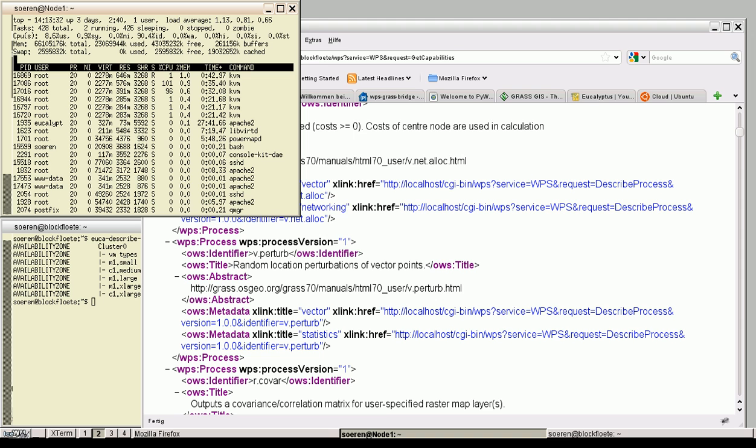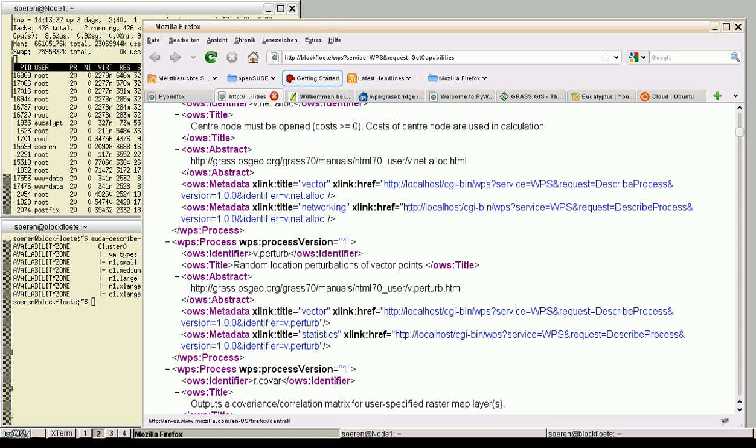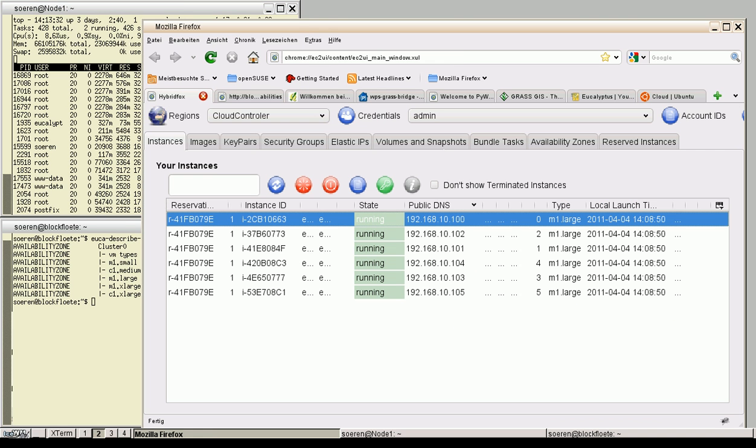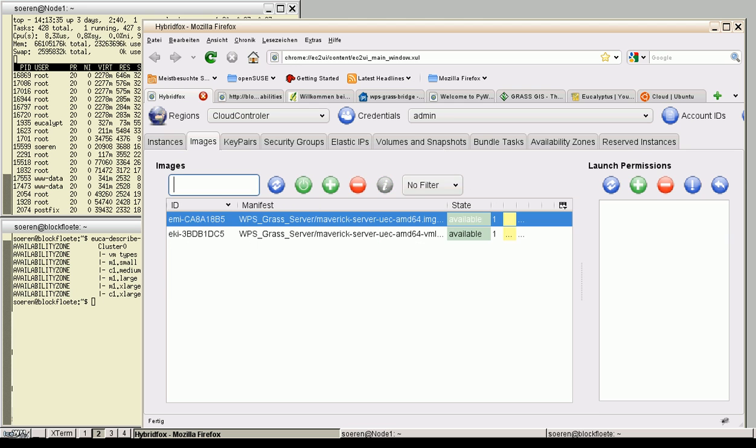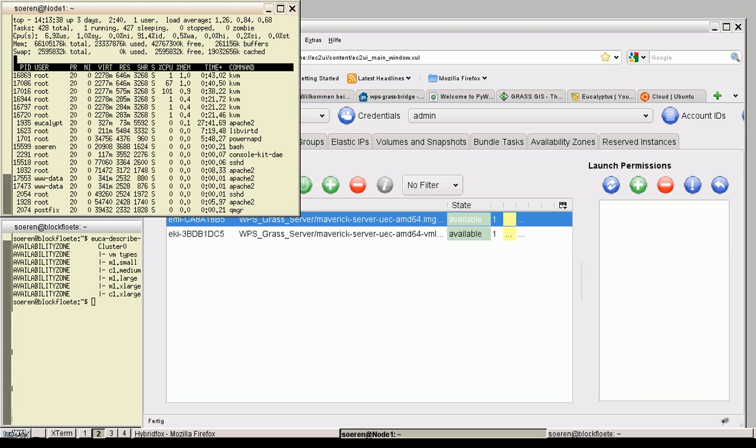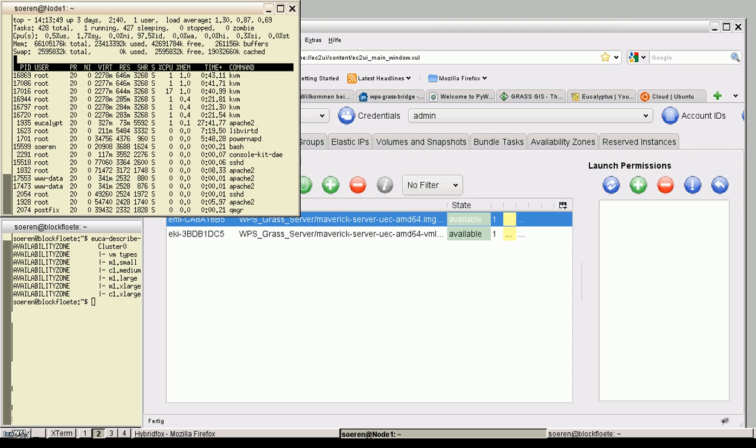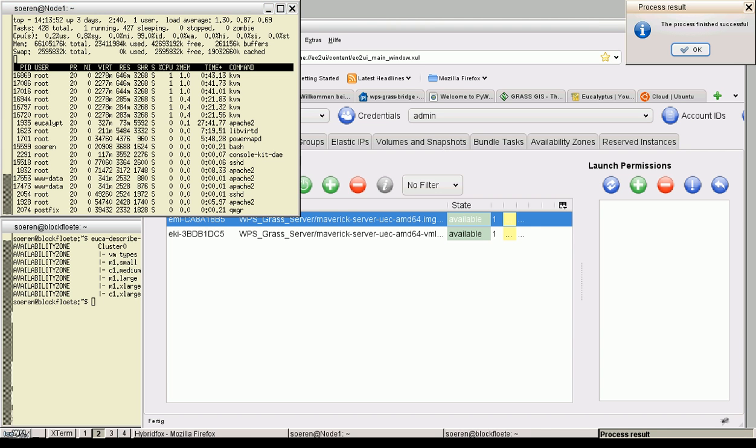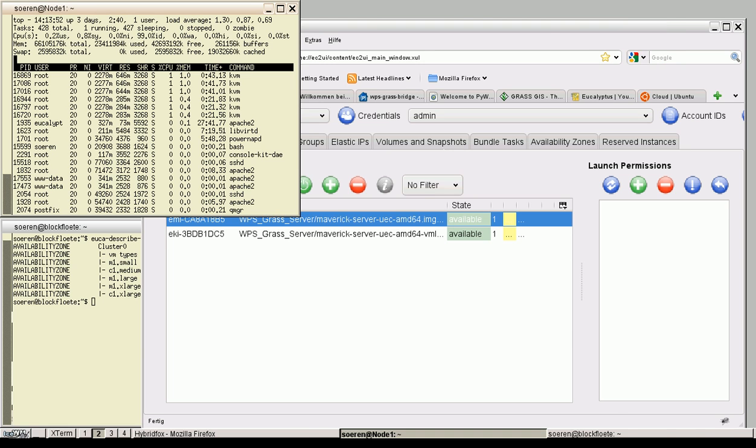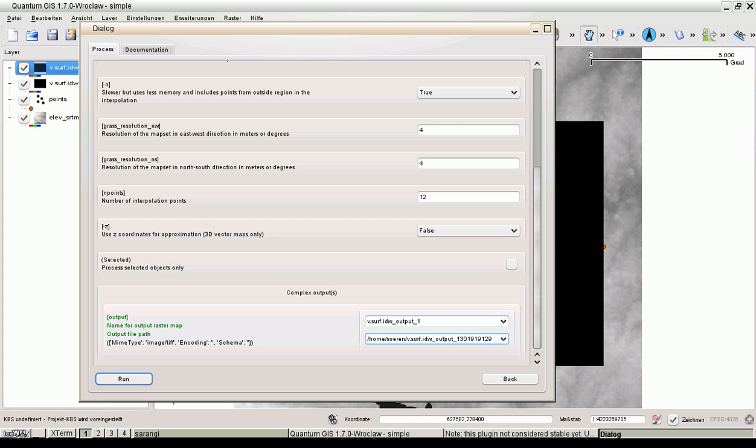Let's have a look at HybridFox. Six instances running. Only one image finished. And now we have to wait until it's finished. Both clients finished. This was the first one. And this is the second one. Let's have a look at the result.